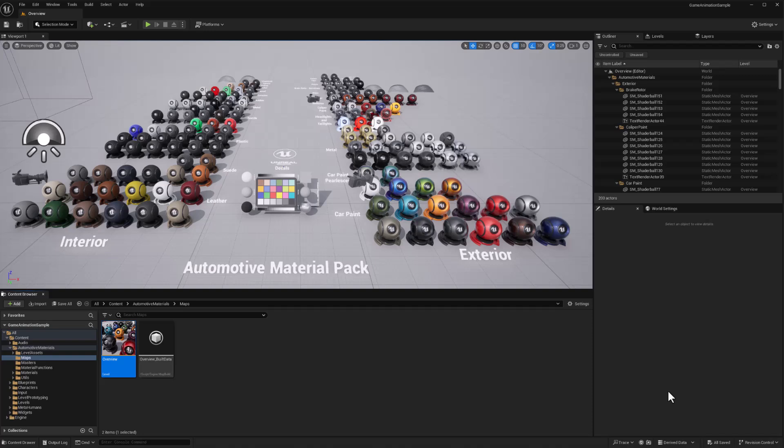But in general, most asset sets, the materials and environments and such, are going to work this way for you from the marketplace. So I hope this helps. Until next time, have fun.